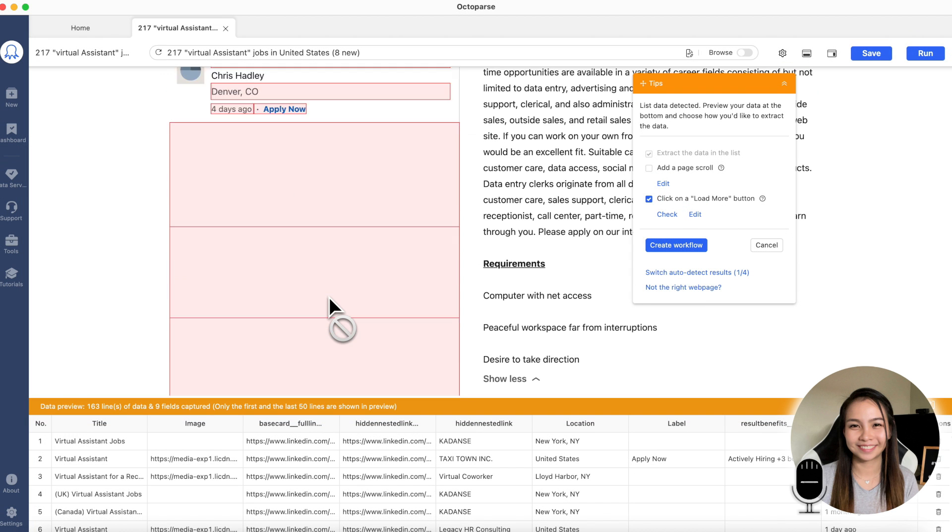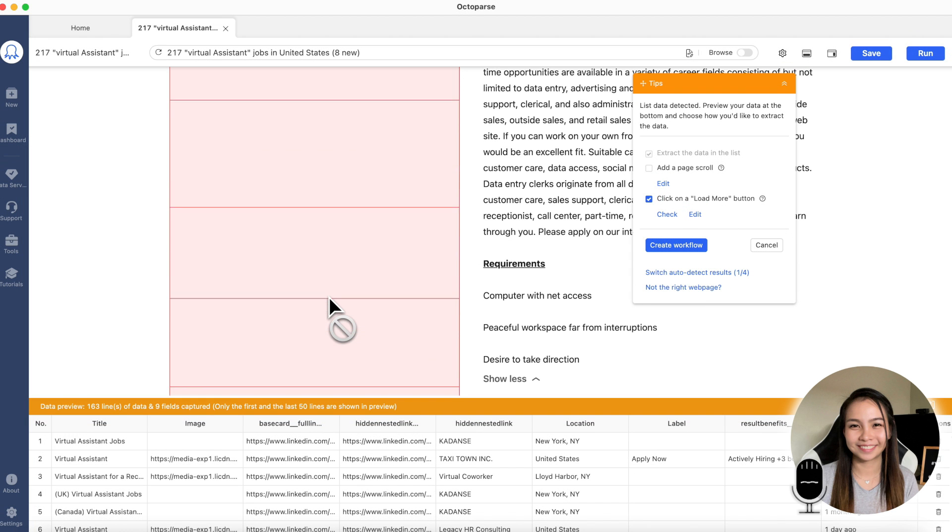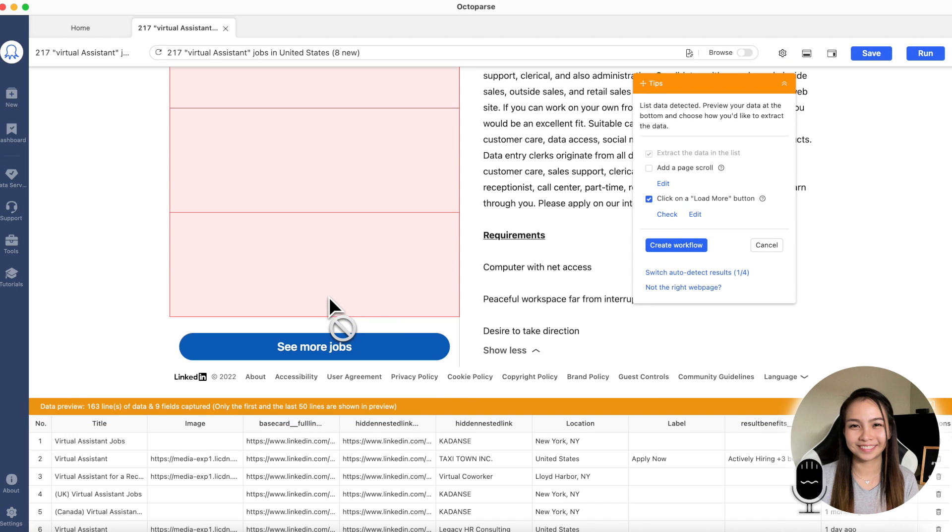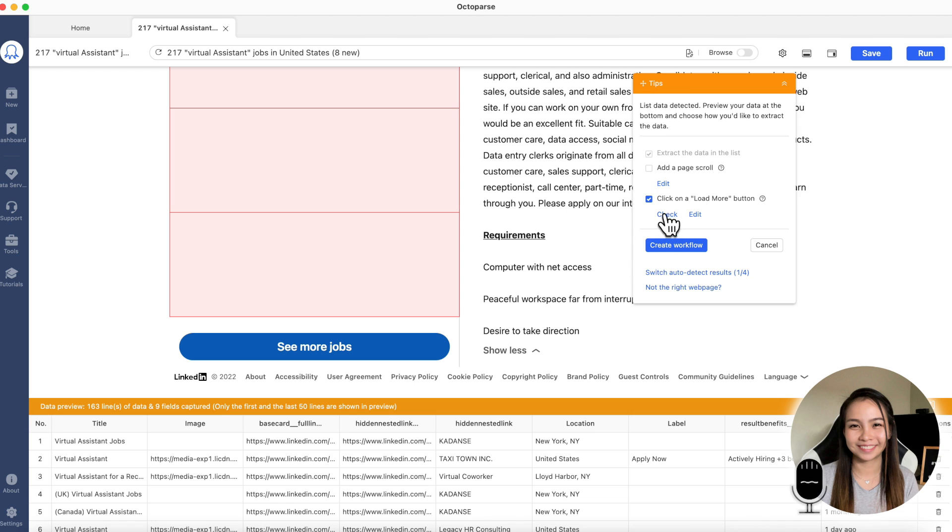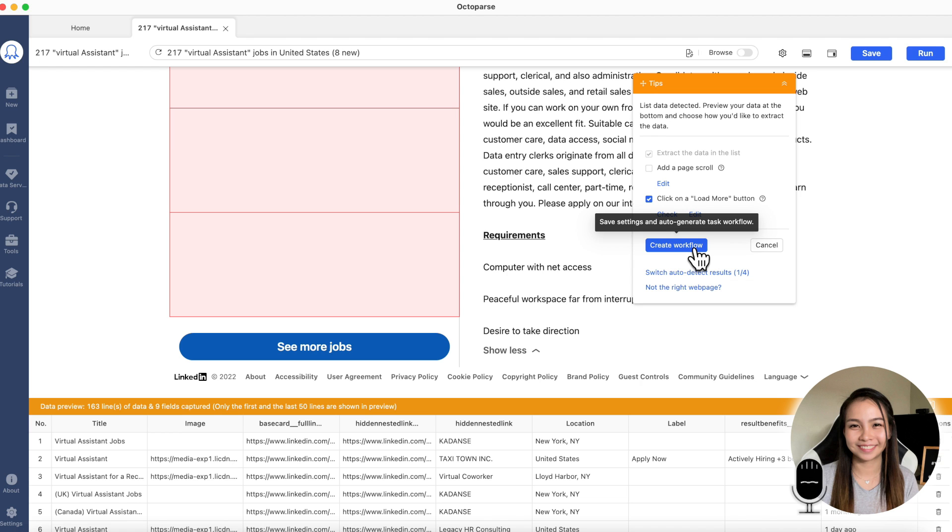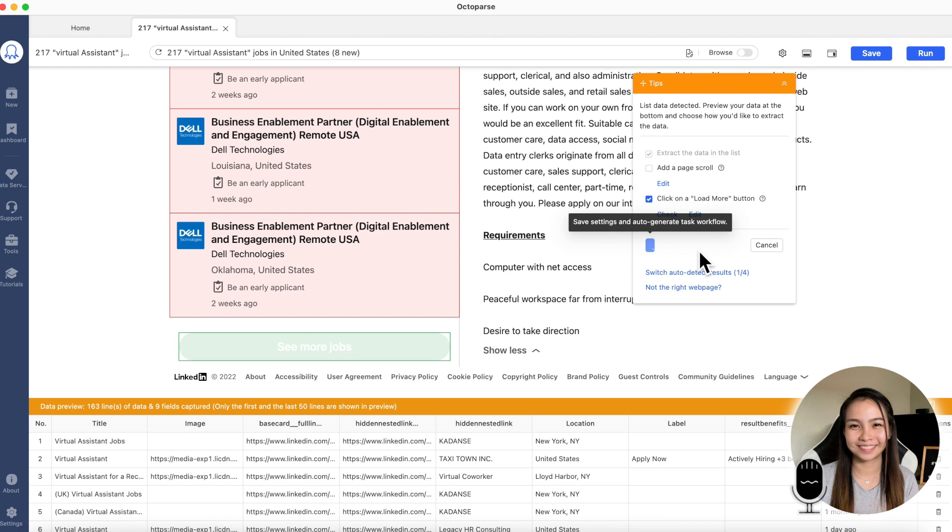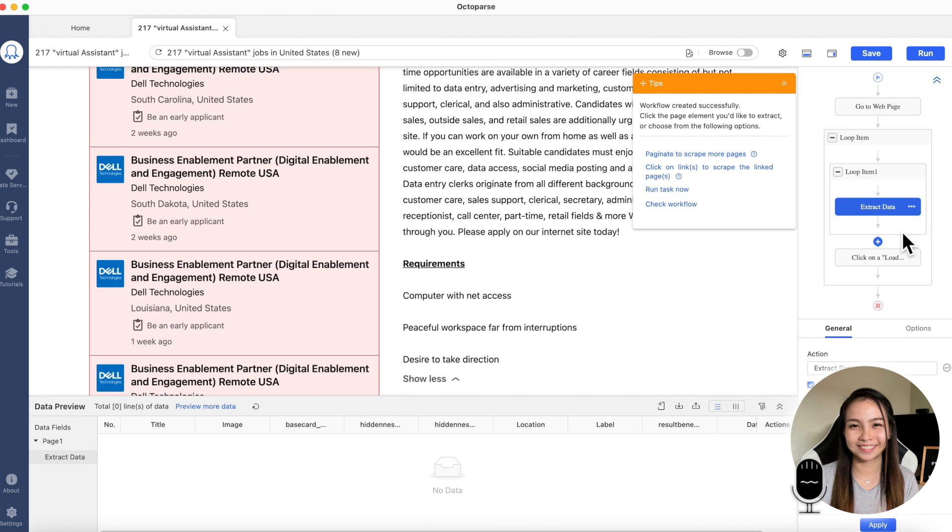And then, to check if we did it correctly, let's go back to the bottom. And then, click check. This see more should highlight. There. So see more highlighted, meaning we did it correctly. Create workflow. So, this is our workflow now.